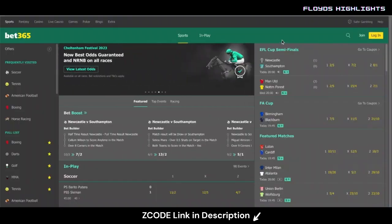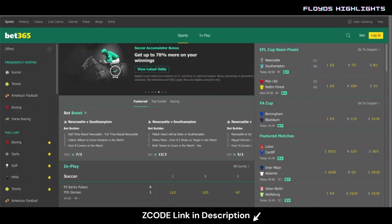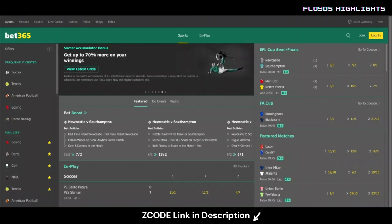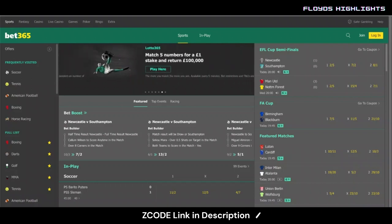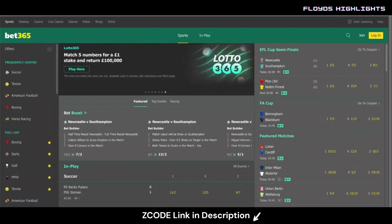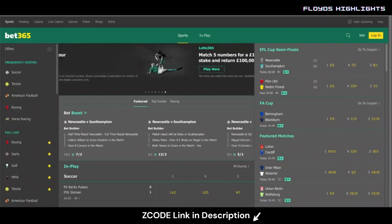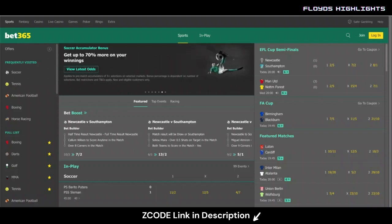I'm going to use Bet365, which is my favorite sports betting website, to show you the draw no bet market on soccer betting. If you need more help with this, go over to the blog where I give a great example for a game between Liverpool and Manchester United in the Premier League to help you understand it more.